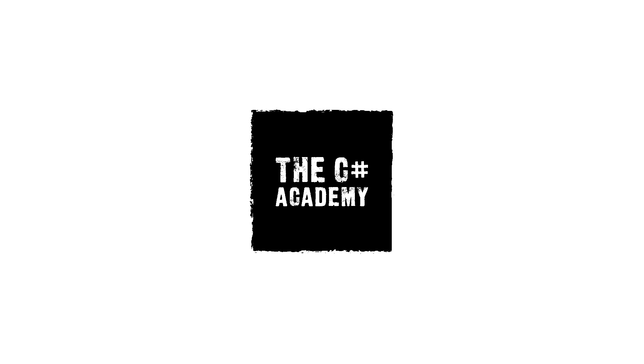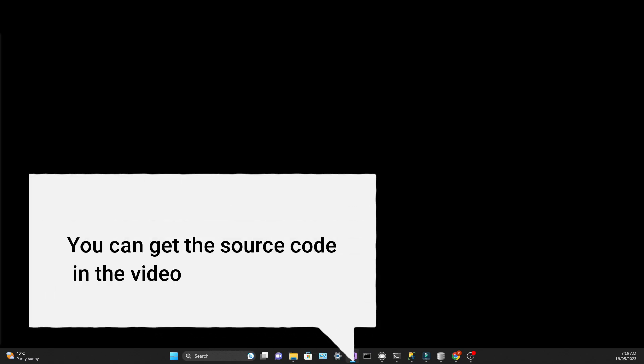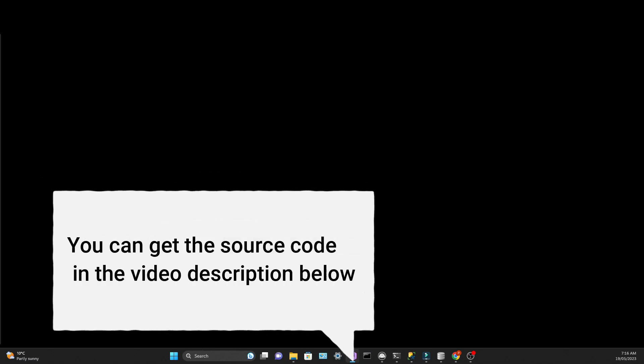Welcome everyone. This is an absolute beginners tutorial in Entity Framework. We are going to create a point of sale for a coffee shop to introduce CRUD operations using Entity Framework.